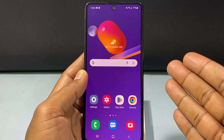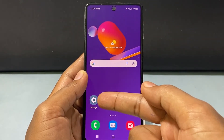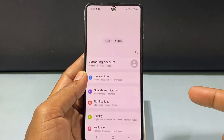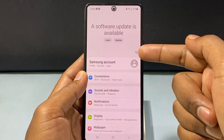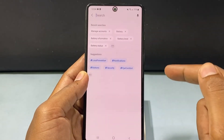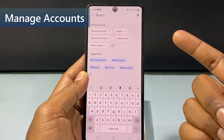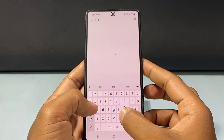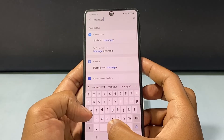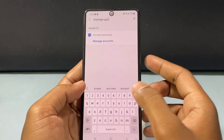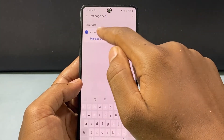Now I will show you the second way using the Settings app. Just open the Settings app, then click the search bar and type Manage Accounts. Then tap Manage Accounts.